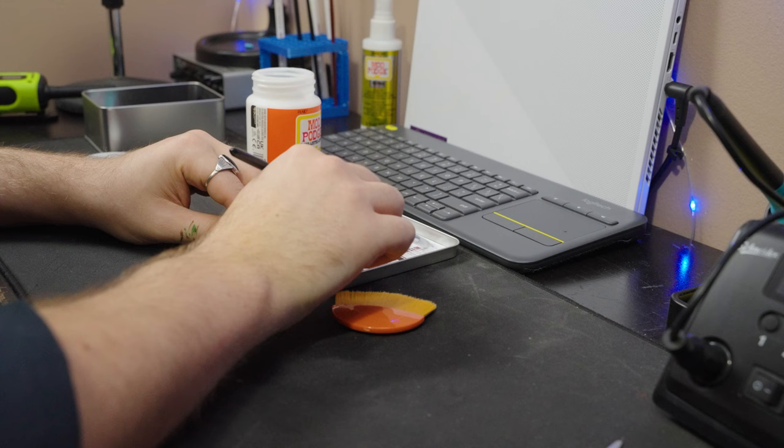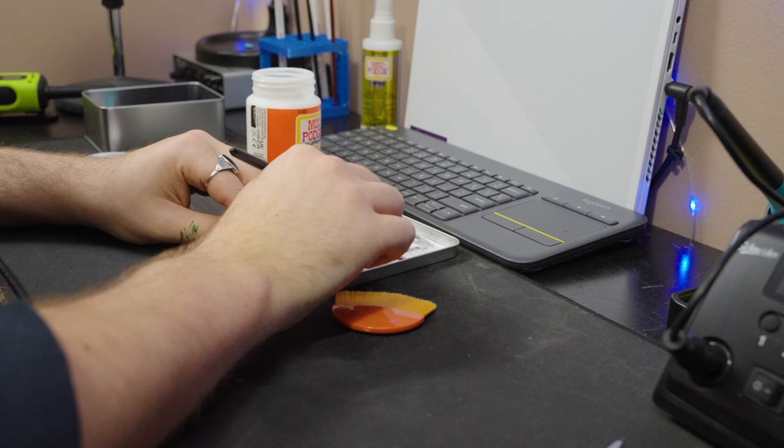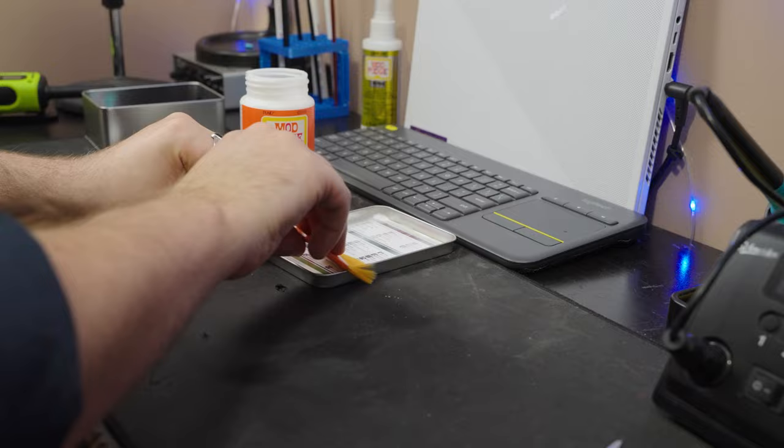So we have mod podge, so we will use mod podge. The tins I'm using, I got off Amazon in bulk for a whole nother project. I just have a bunch left over, but I'll put those in a down in the description for you.